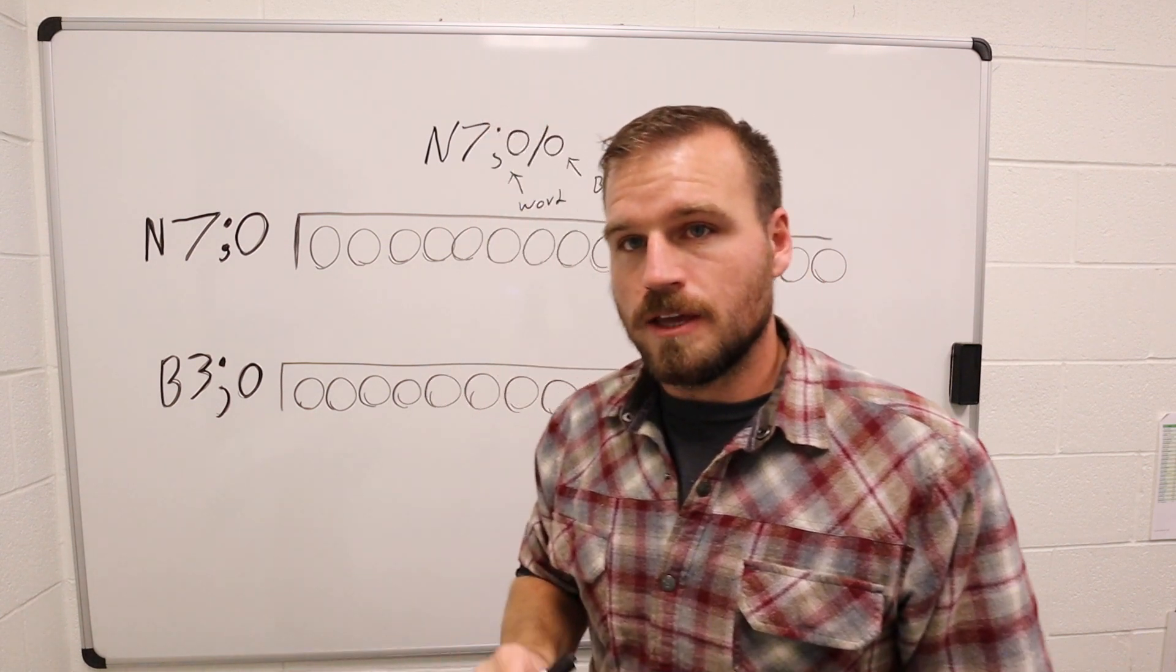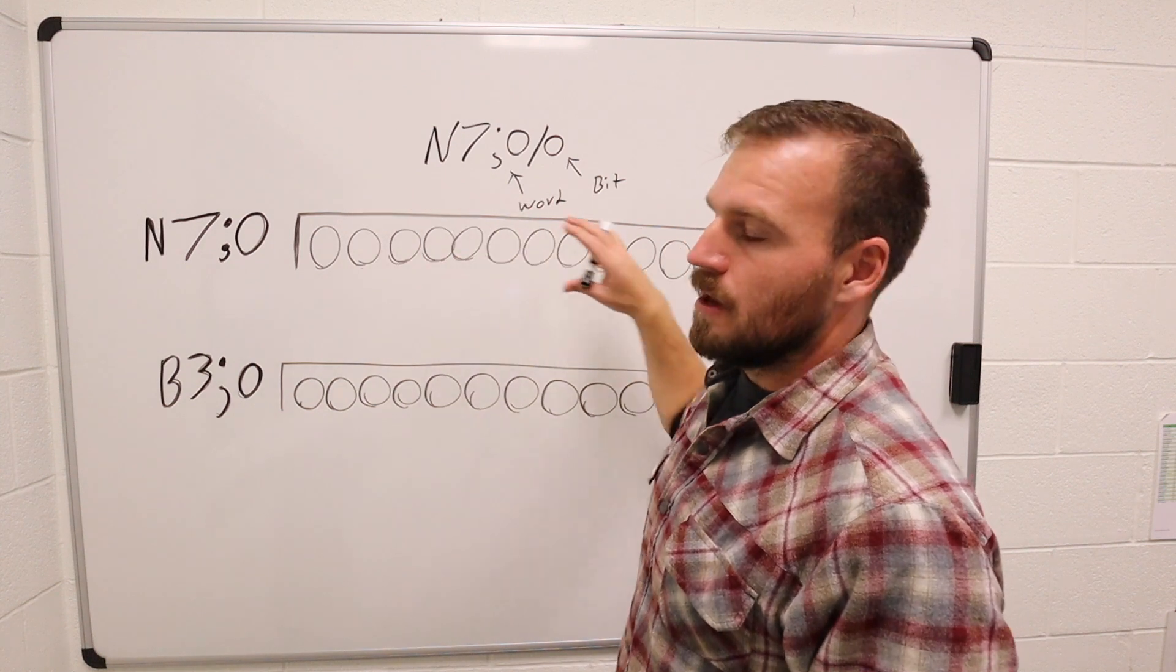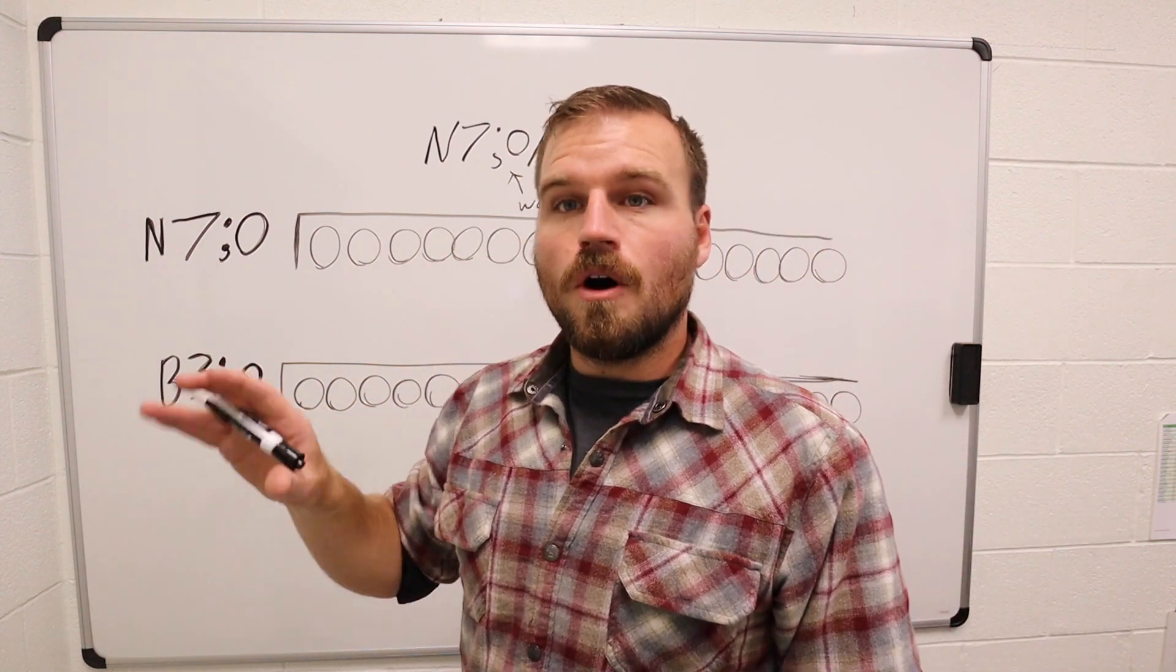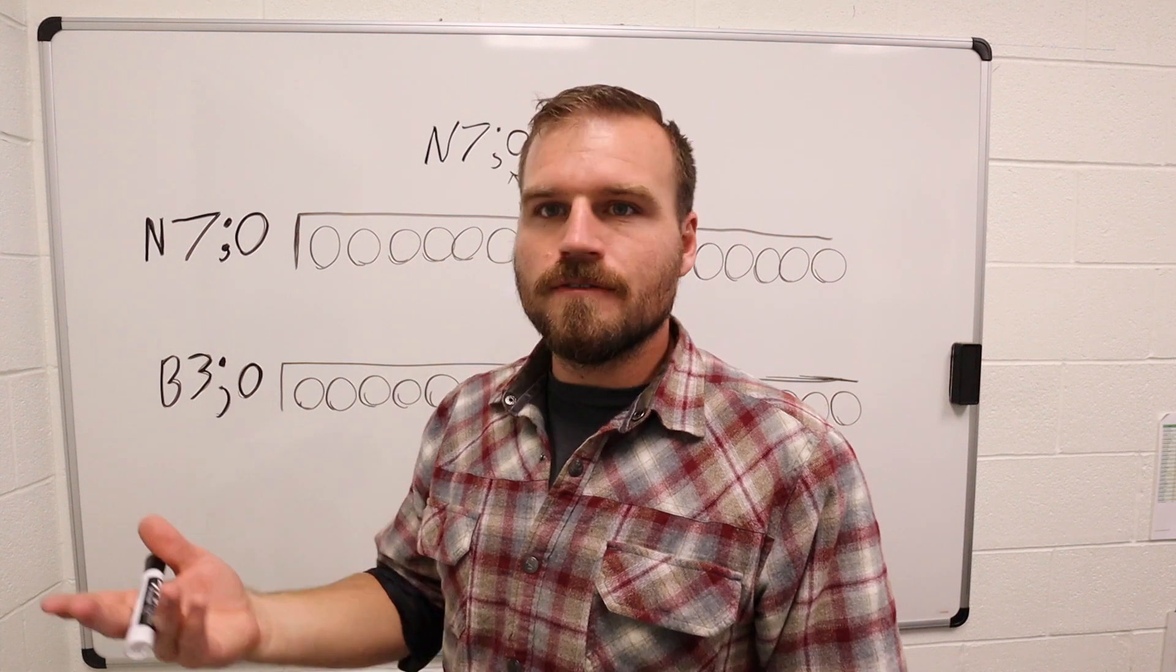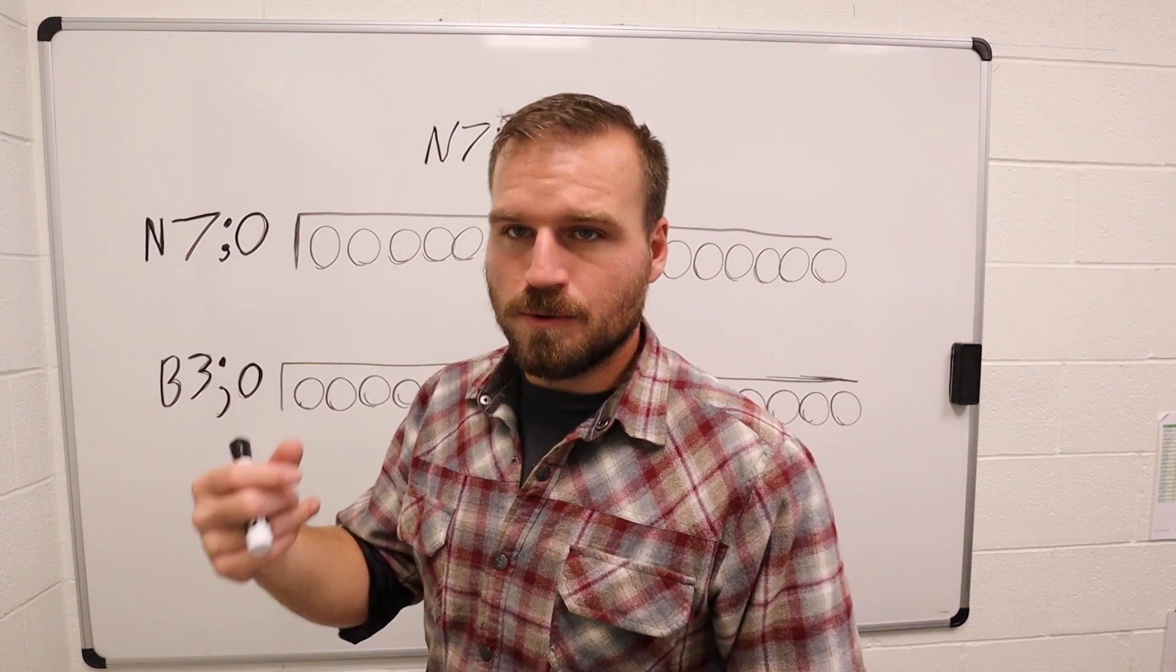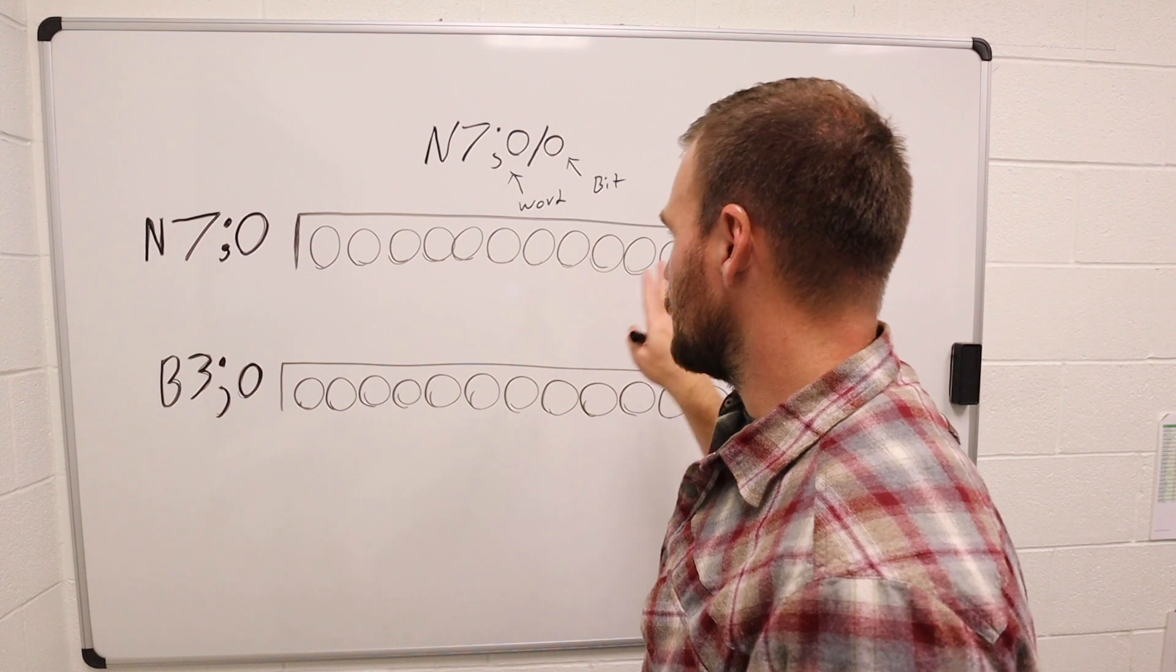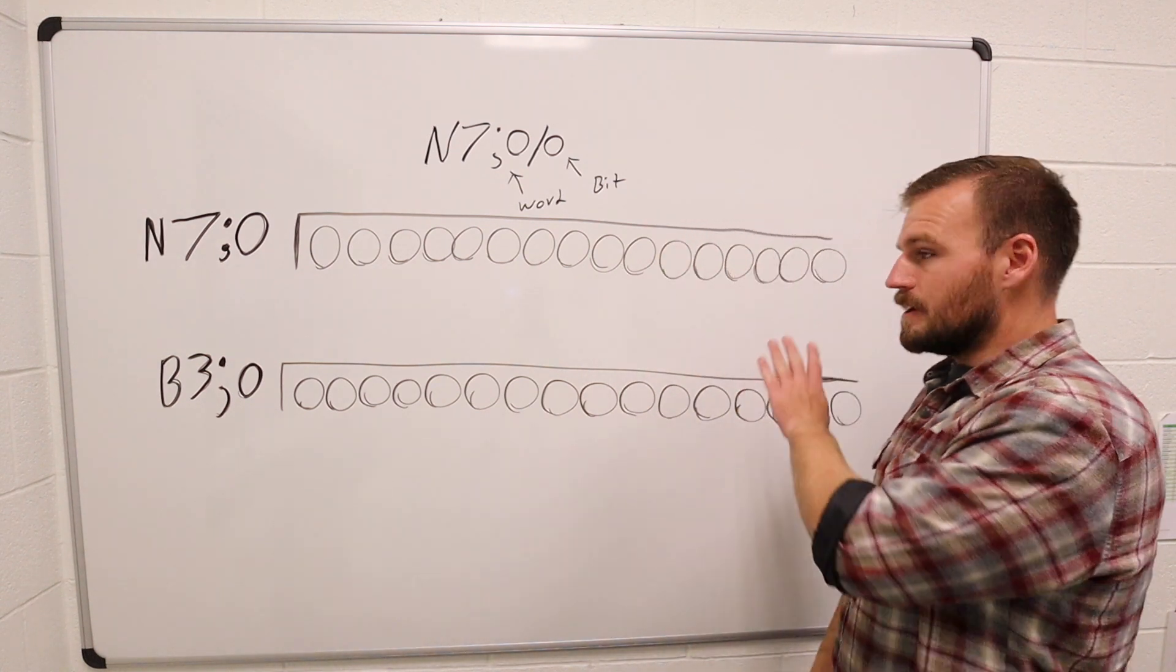So what we're going to do is we're going to take our N7 file and we're going to put a number into it. Say we put in like a 7. I believe if you put in 7, it would turn into three 1s at the very beginning of your binary number.